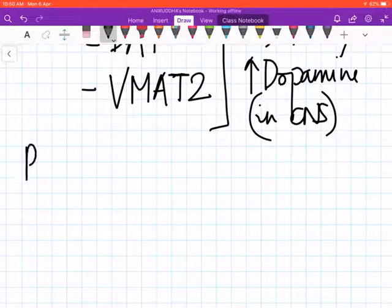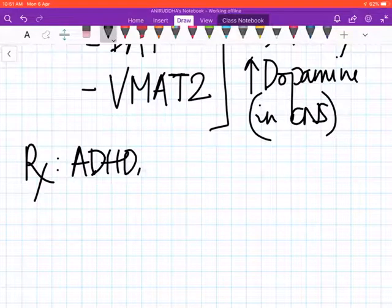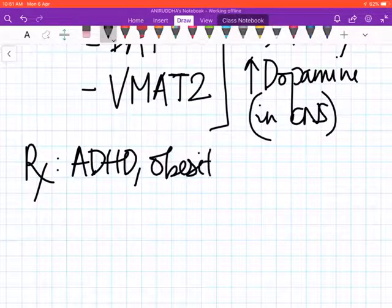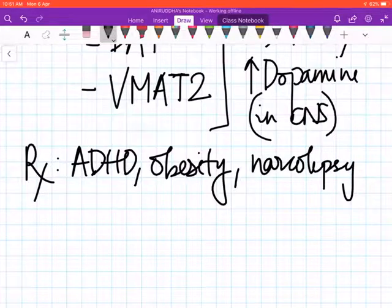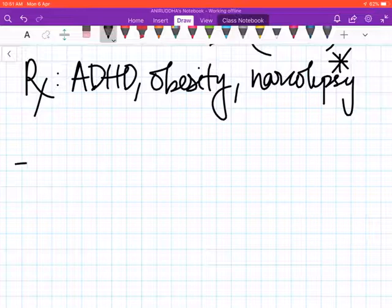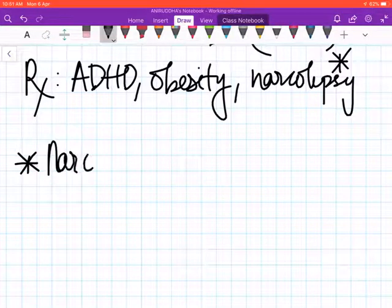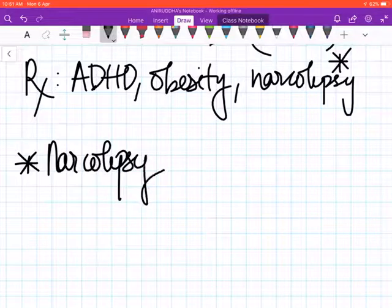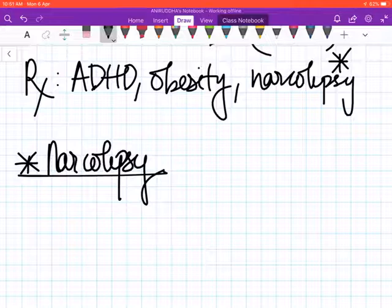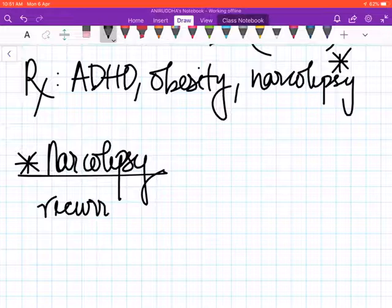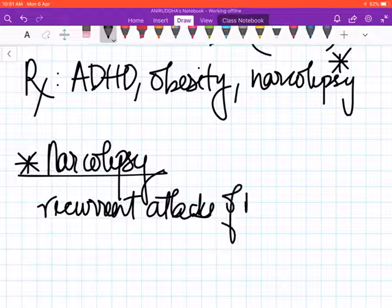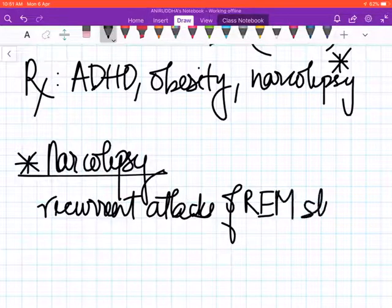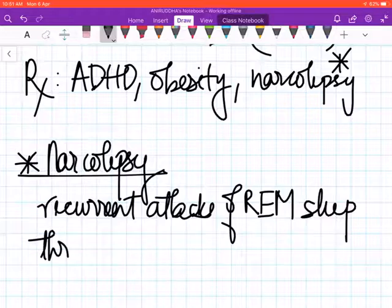Amphetamine may be used in the treatment of ADHD, obesity, and narcolepsy. Please put a star mark beside narcolepsy. Narcolepsy is a very interesting disease. In narcolepsy, there are recurrent attacks of REM sleep—REM means rapid eye movement—throughout the daytime.